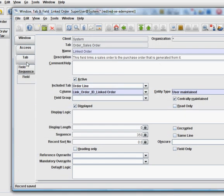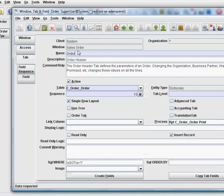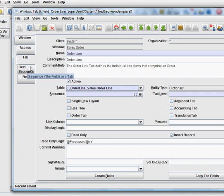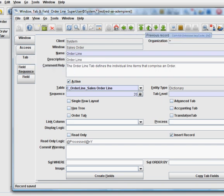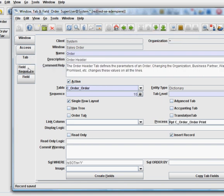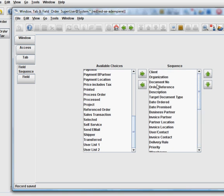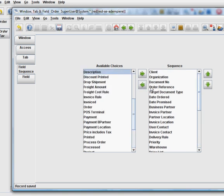So we go to window tab field, go to the second tab, the order line, remove the single row layout. And at the same time, too, we want to remove all the extra fields that are unwanted.